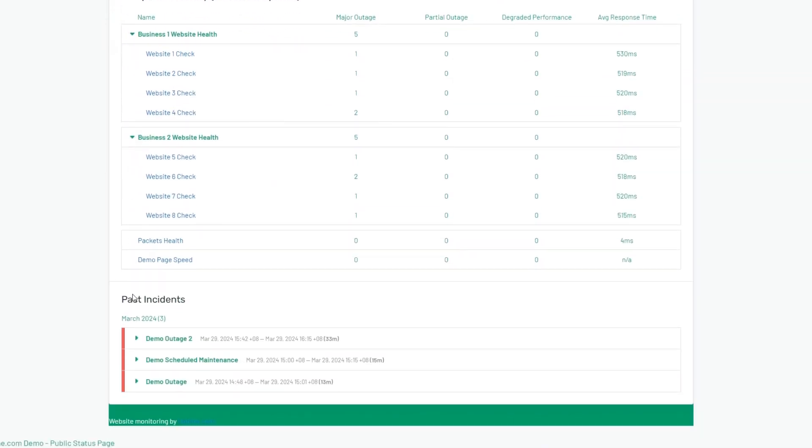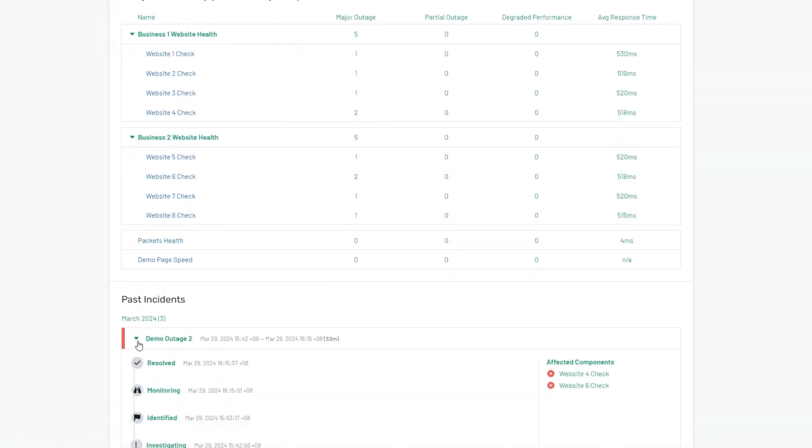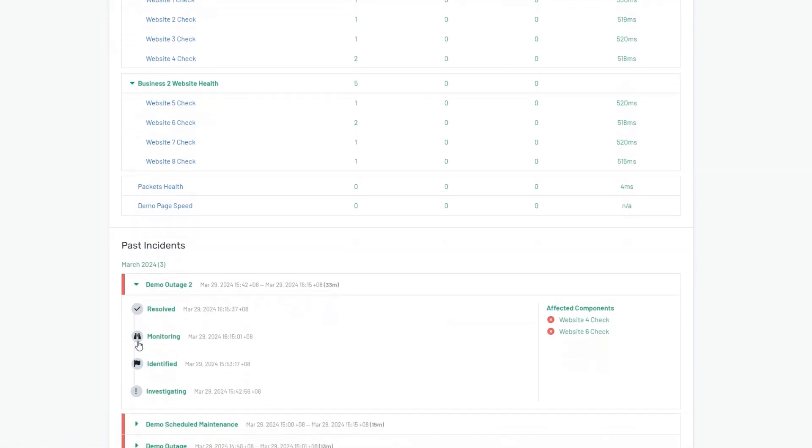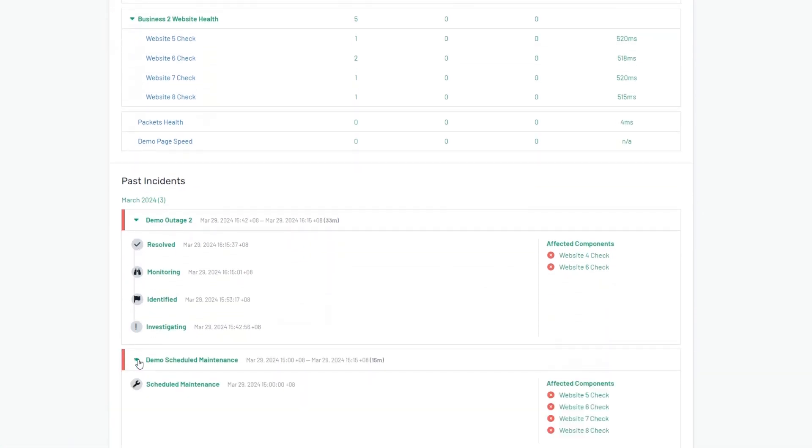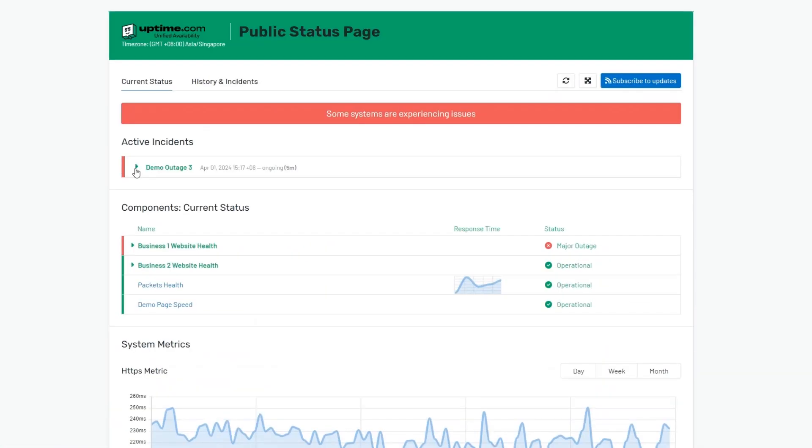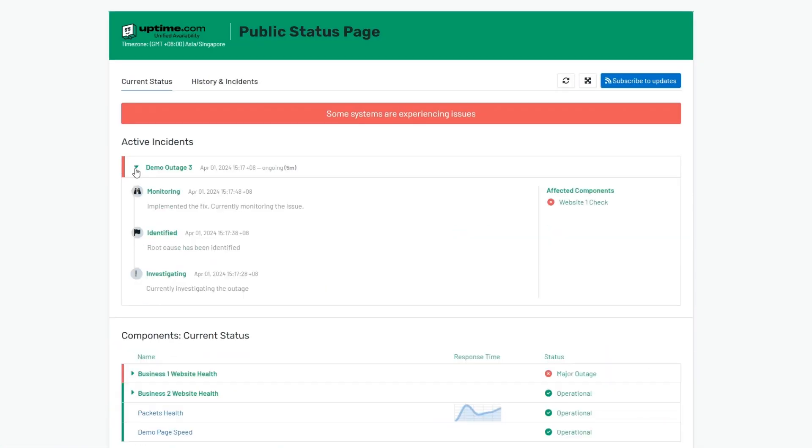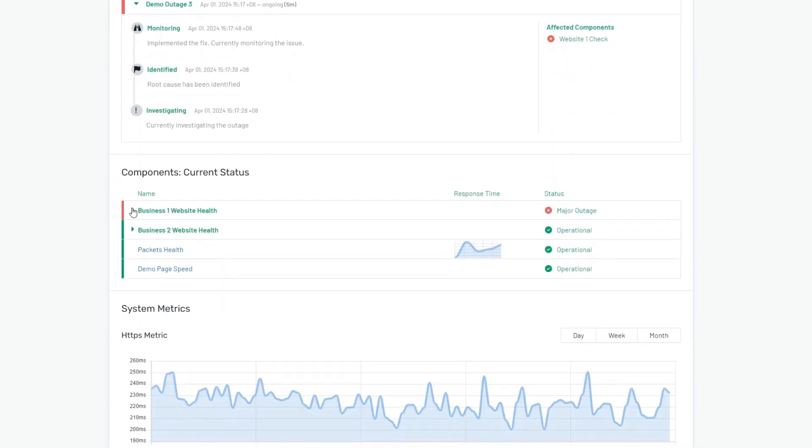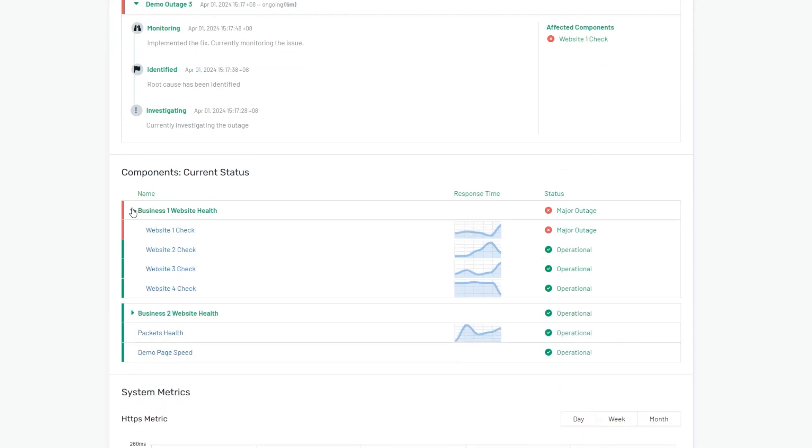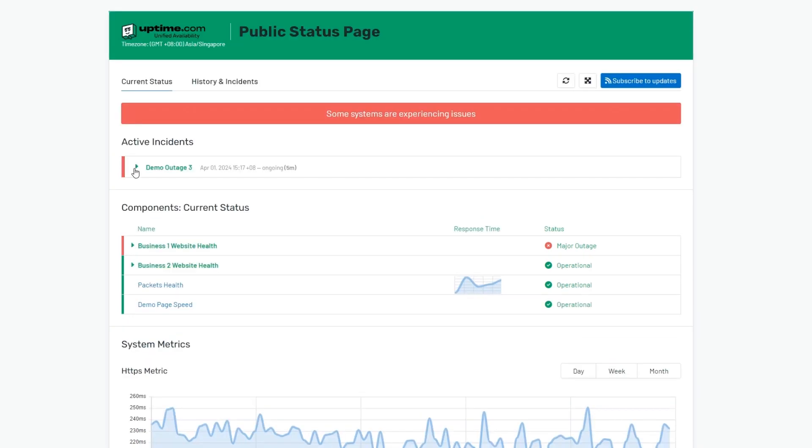At Uptime.com, we define status pages differently with three distinct types to meet each use case. Choose public status pages to give your regular site visitors insights into the status of your site and keep them informed every step of the way during an outage.